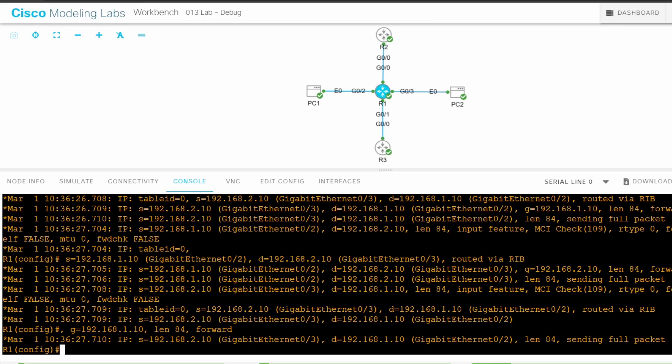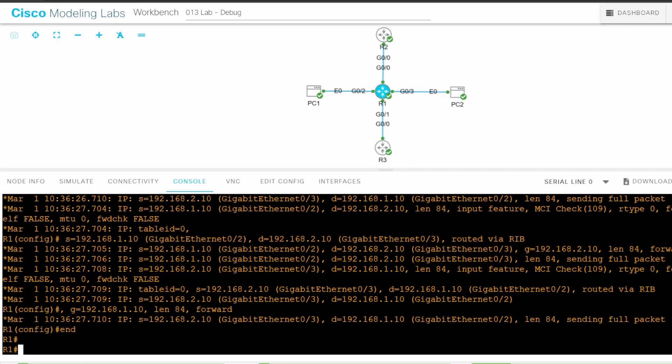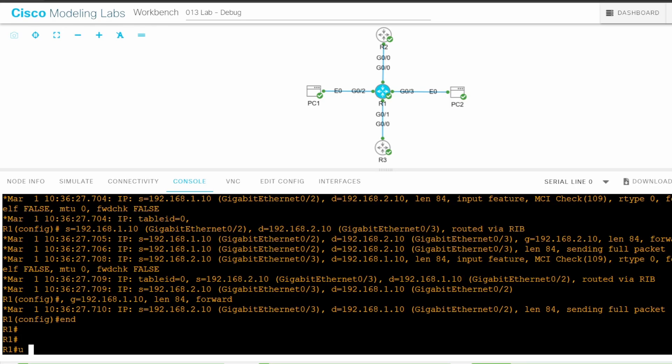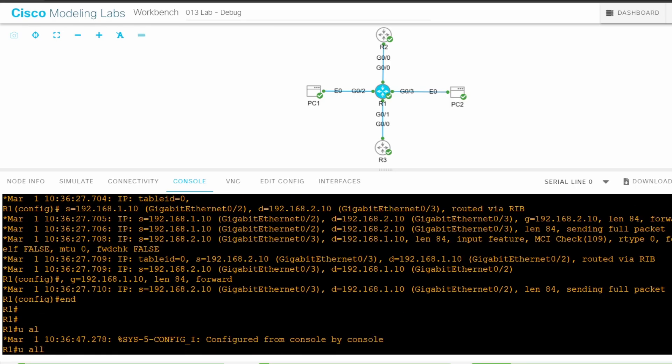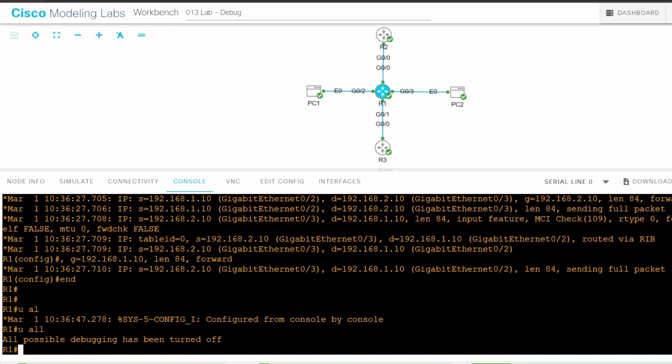So this much output is shown from just one PC, sending a ping every second. Debug IP packet shows a lot of output, so be careful with it. Now we are done with step 1, so I'll use end to return to privileged exec mode, and u all, that's short for undebug all, to disable the debug.